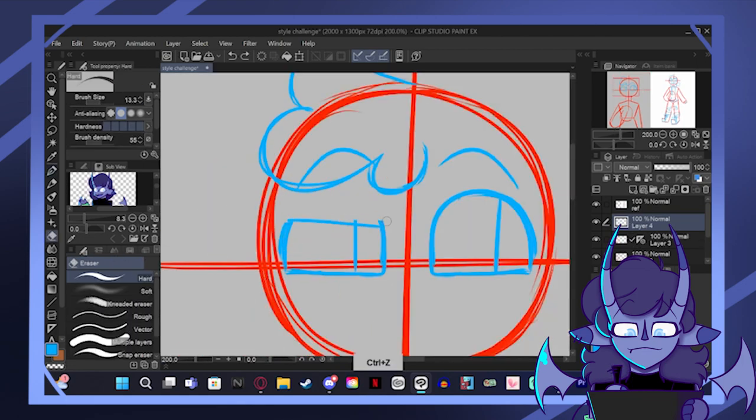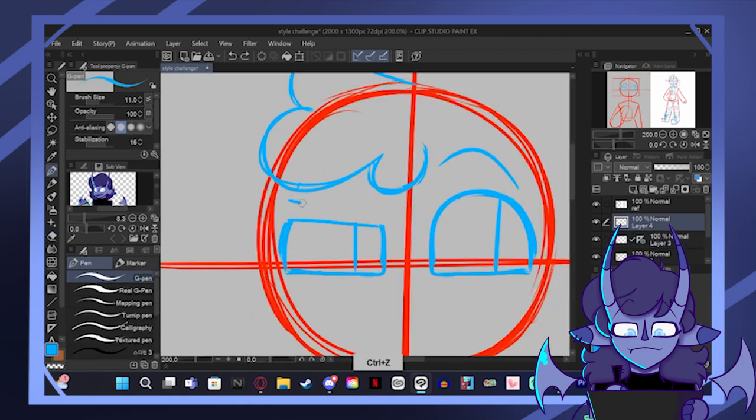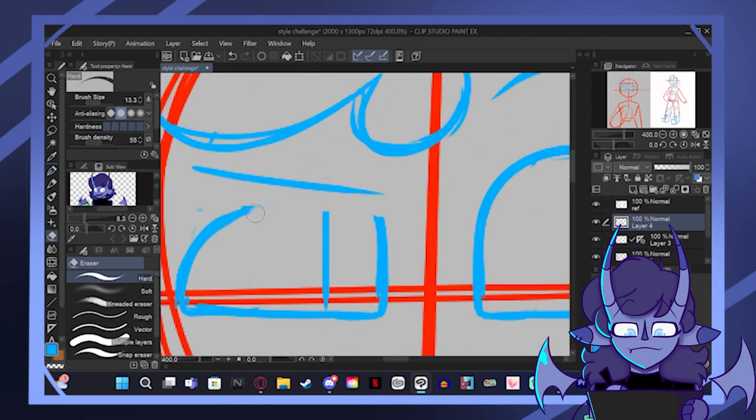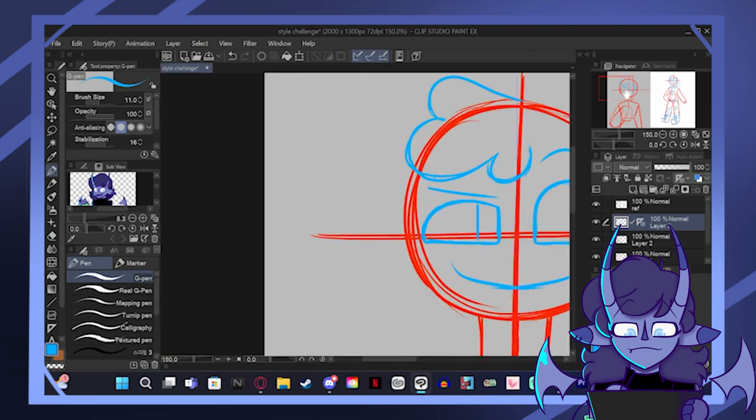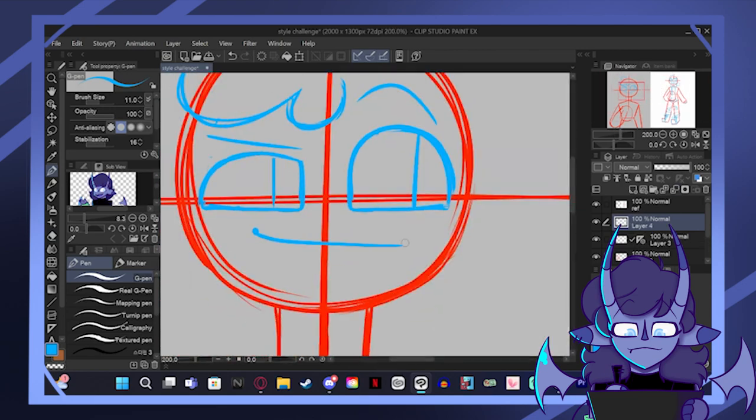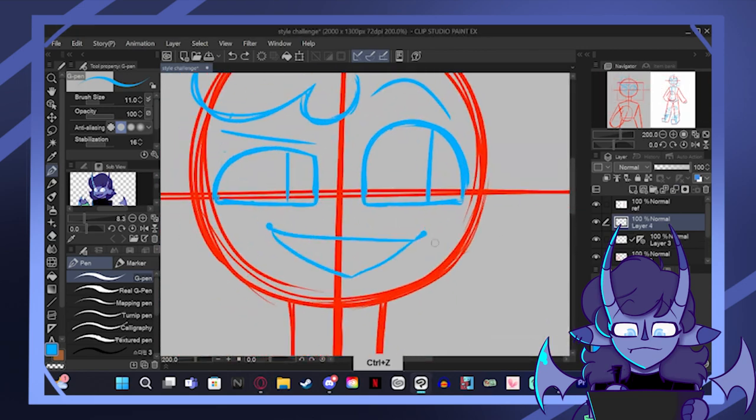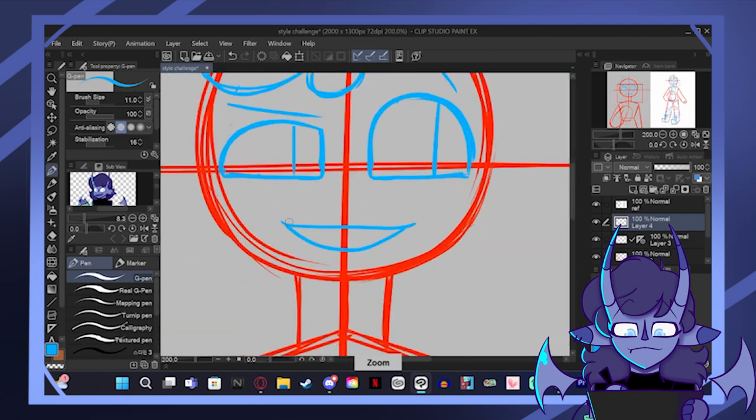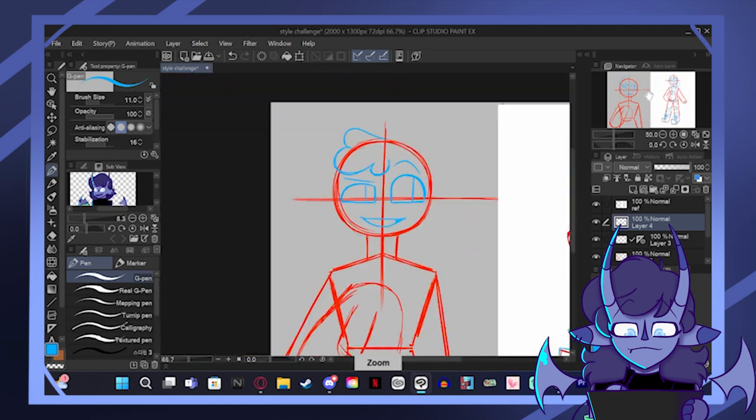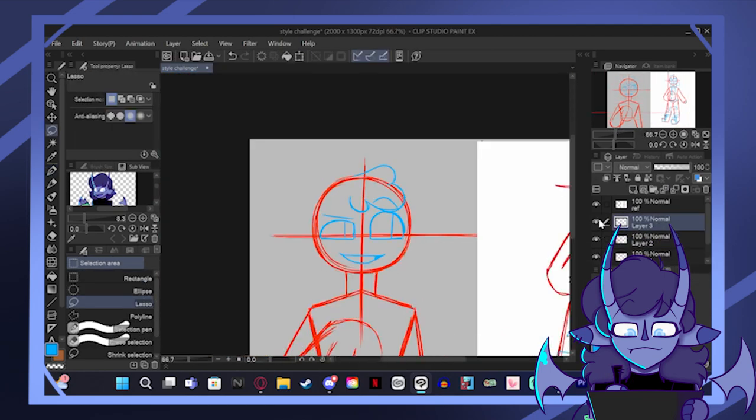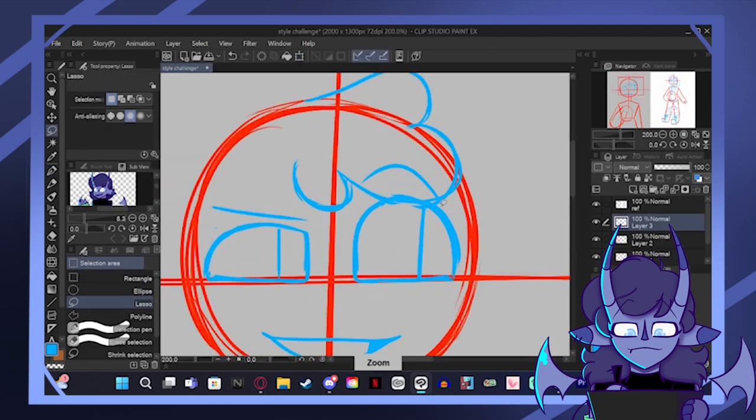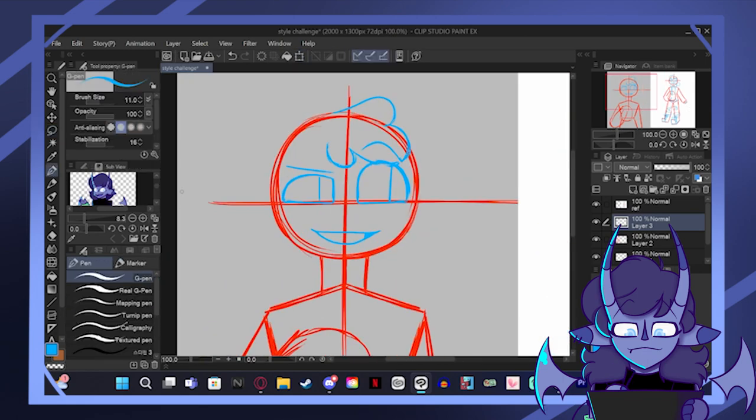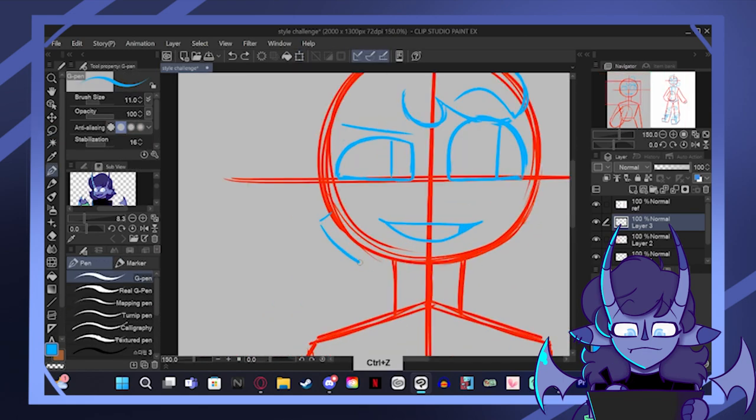Later in the speedpaint you'll see me struggling with how to give her hair in my current style. I wasn't sure whether or not I gave her a full set of hair or have that hair tuft thing she has on her head. It kind of reminds me of fur but I'm not going to call Gizm a furry.